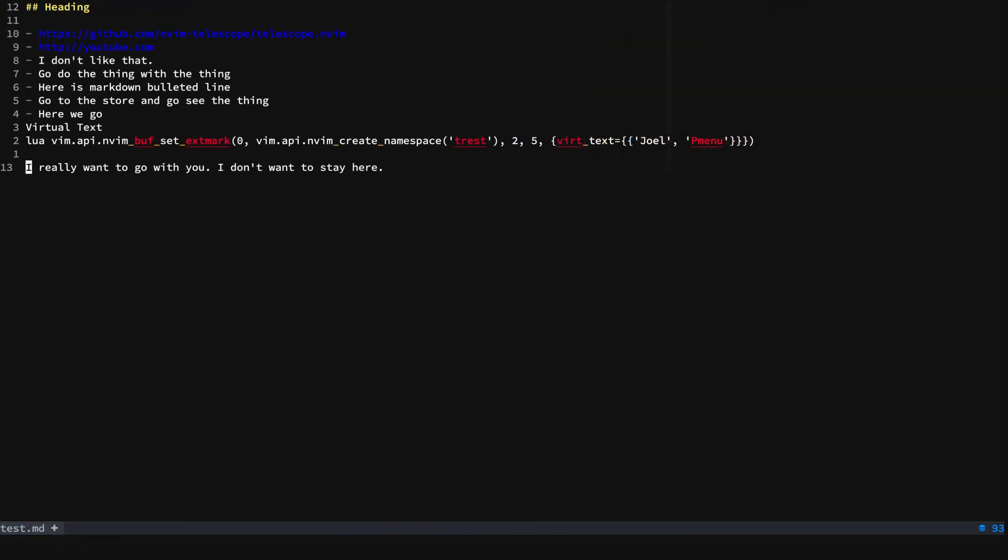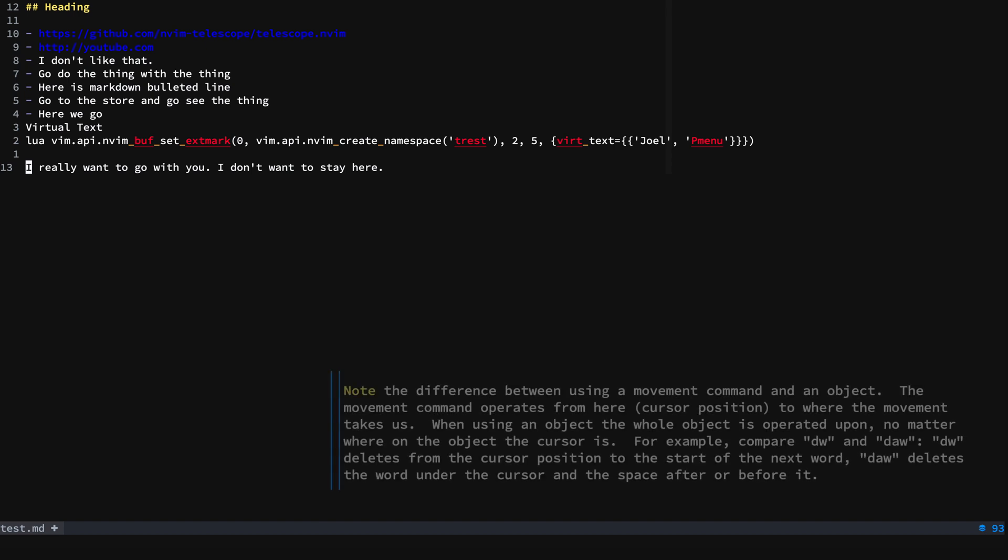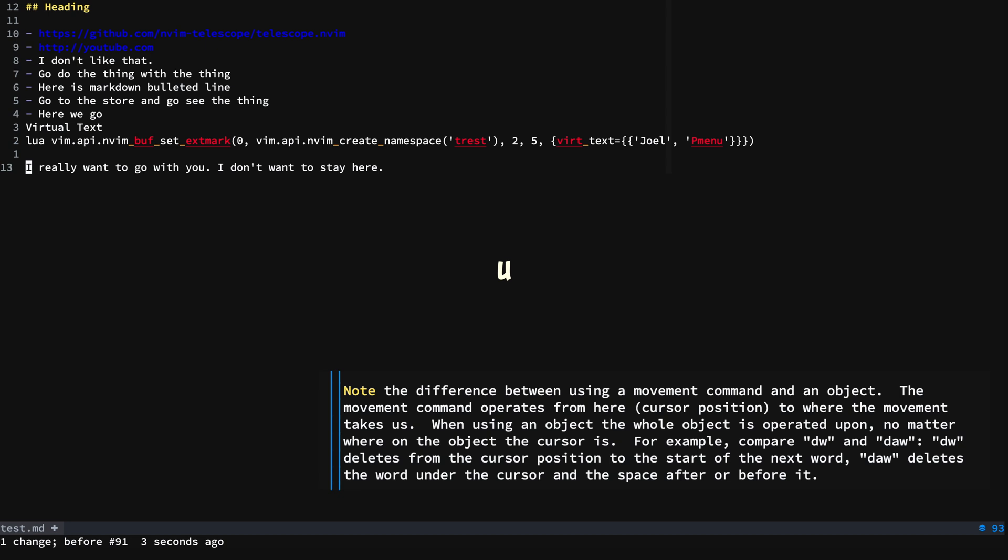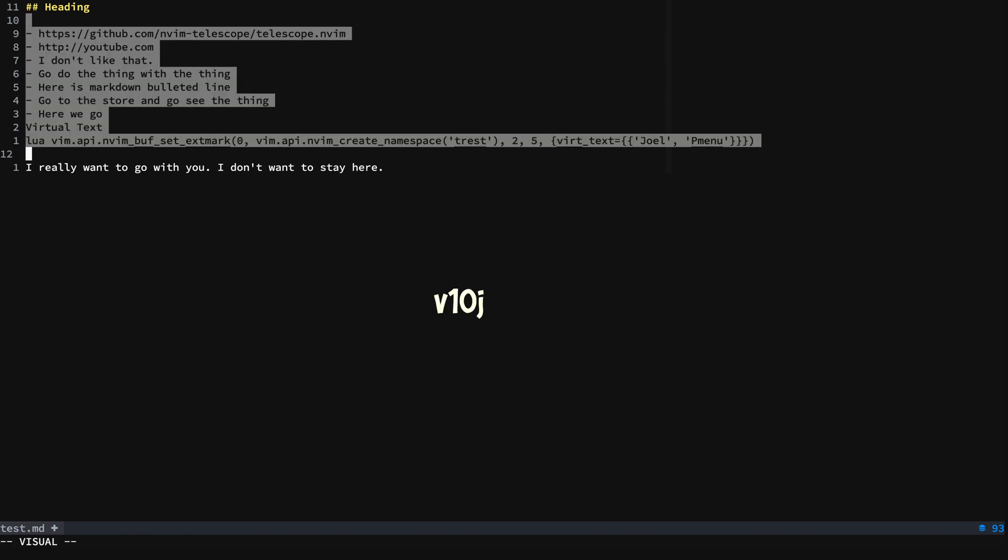And now we'll use our motions and operators on sentences, paragraphs, and blocks. All right, let's delete a sentence. And we'll select up and down here.